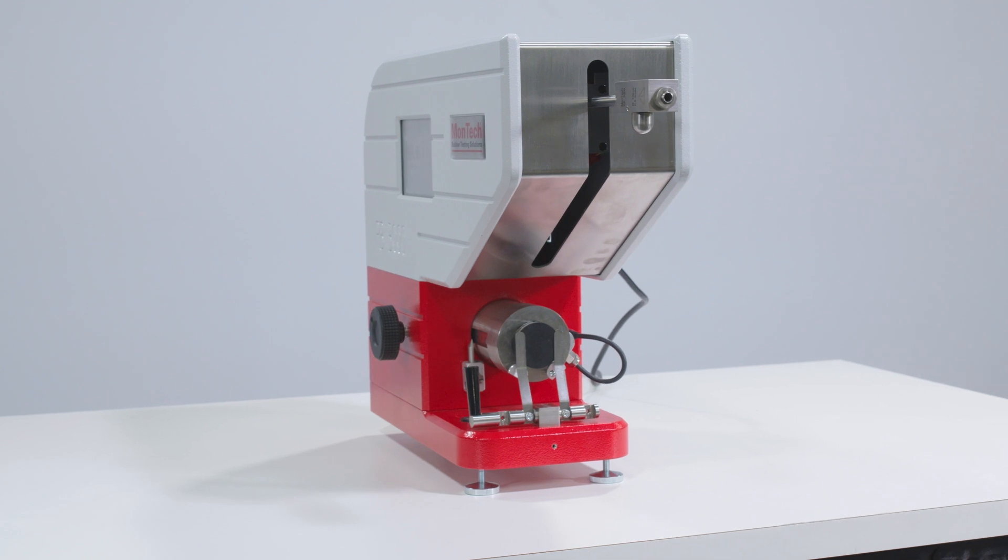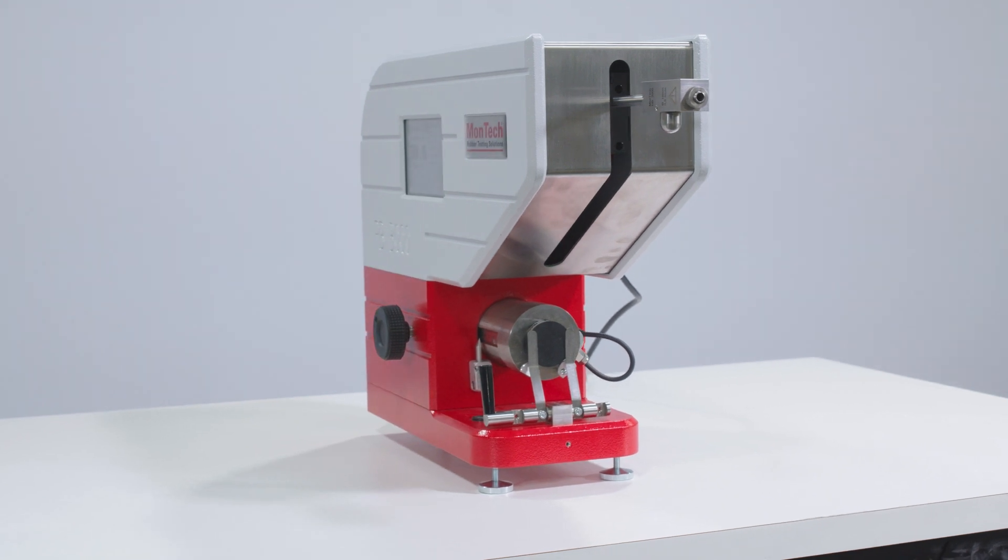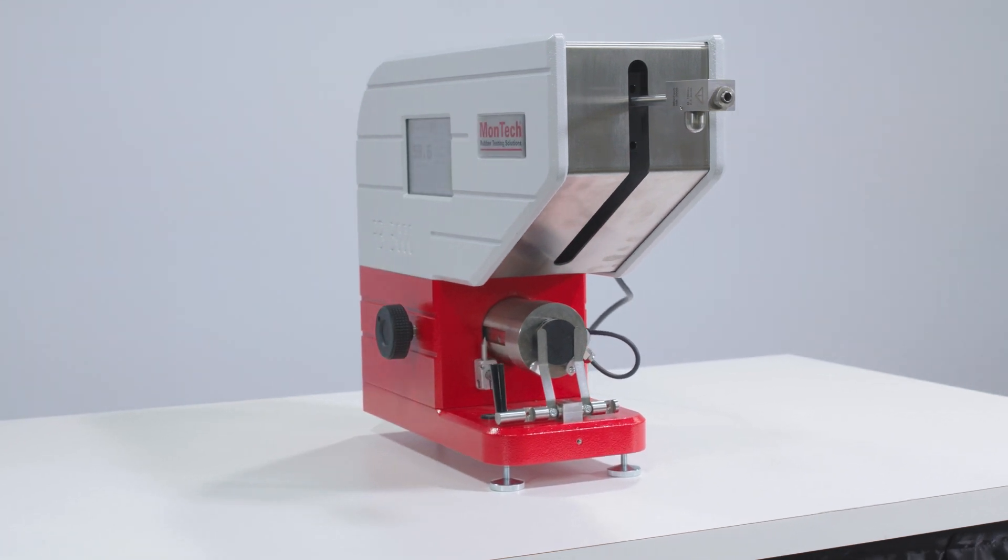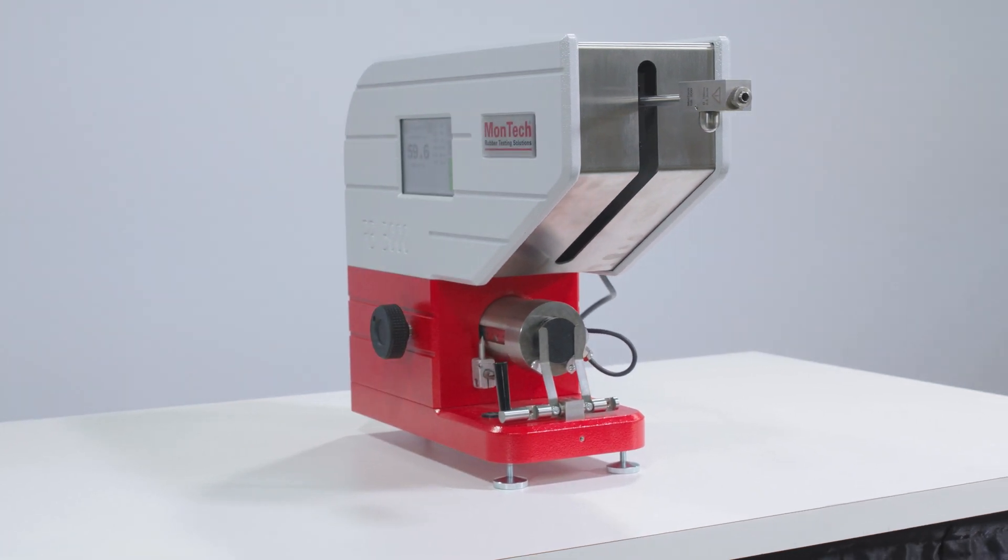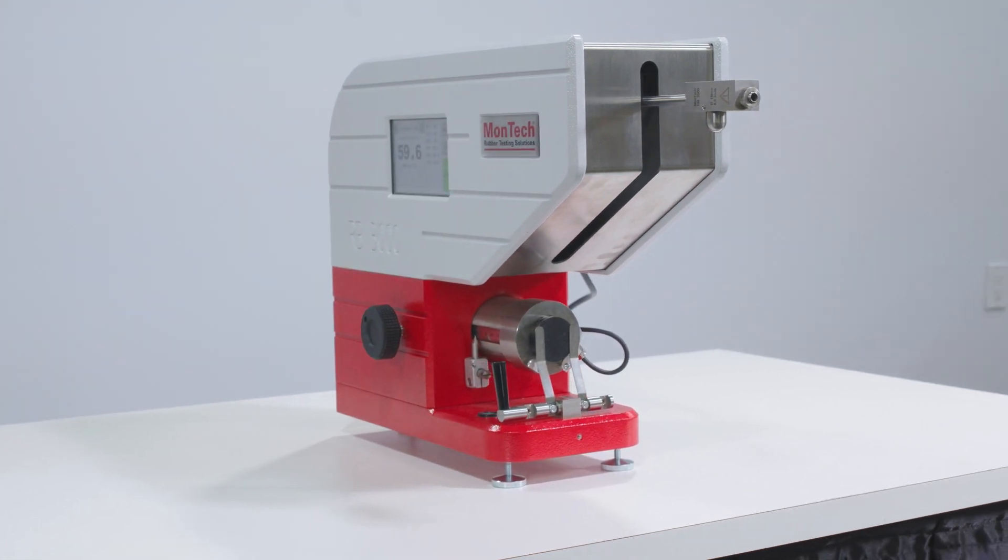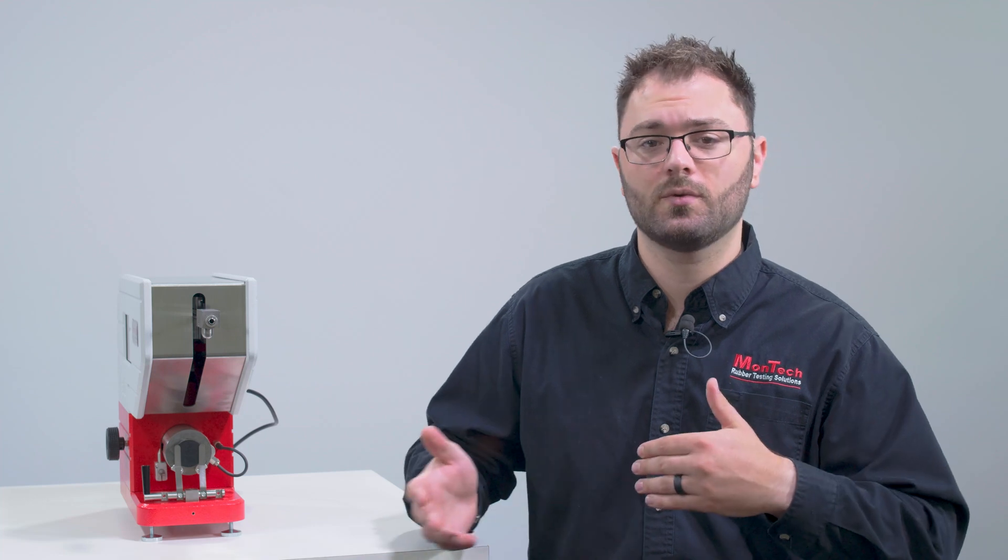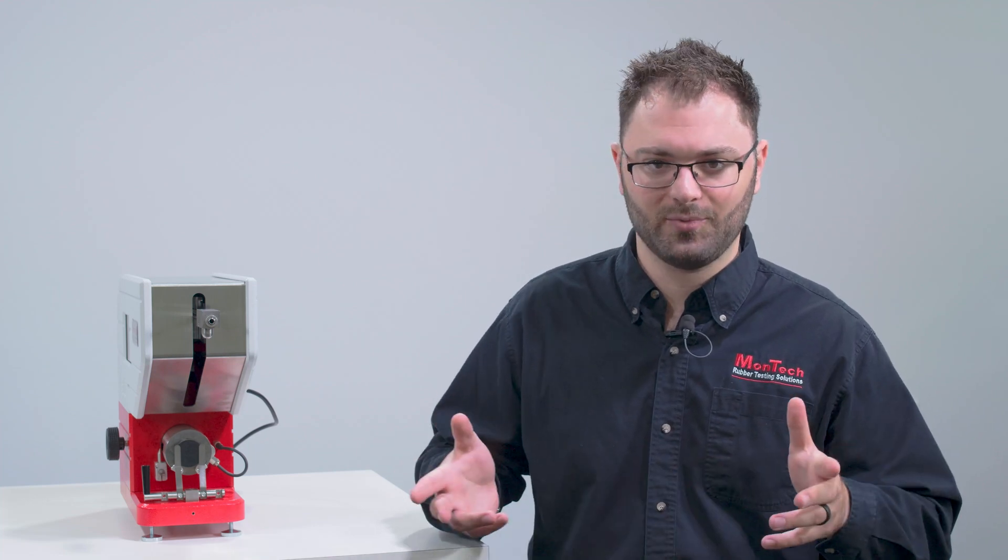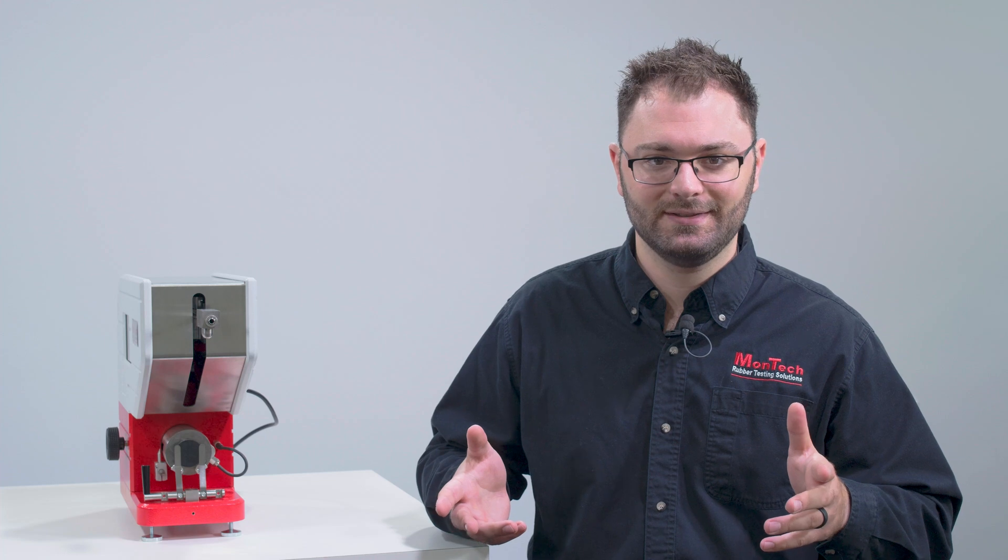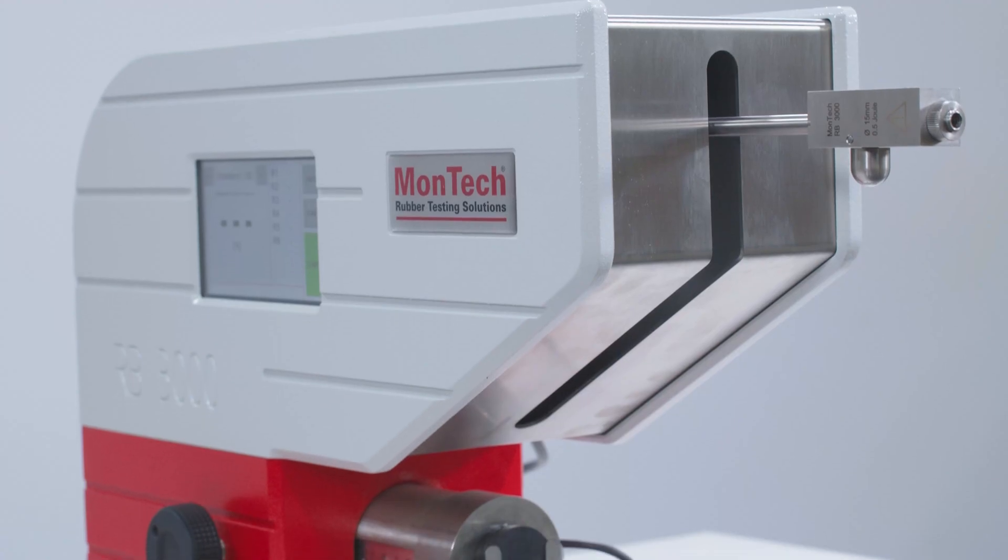MonTech's RB3000 rebound resilience tester determines the rebound properties of rubbers and other elastomeric materials. Rebound resilience is one of the most important tests for manufacturers of tires and sports equipment, as well as for technical rubber manufacturers that produce rubber bushings, anti-vibration mounts, and many other applications. The test can also be vital for determining the resilience of foam products.